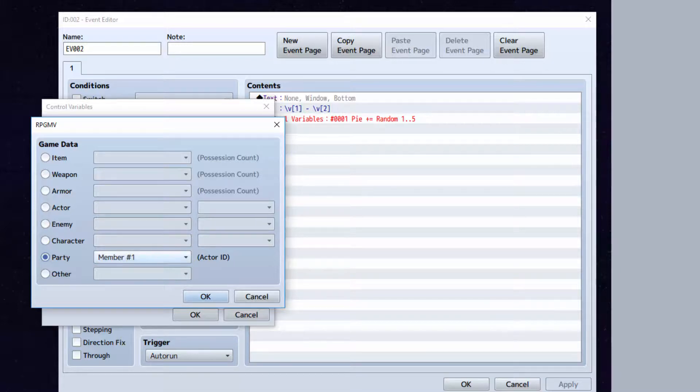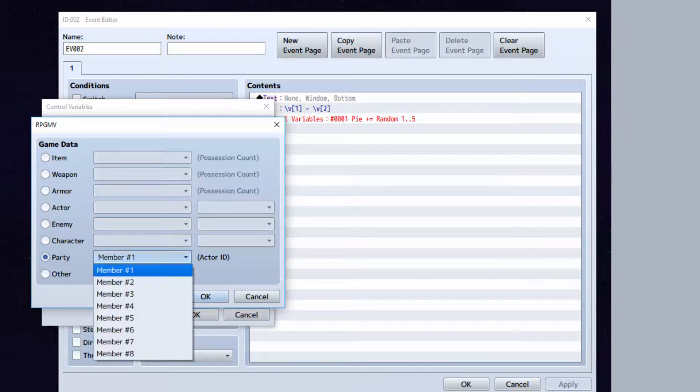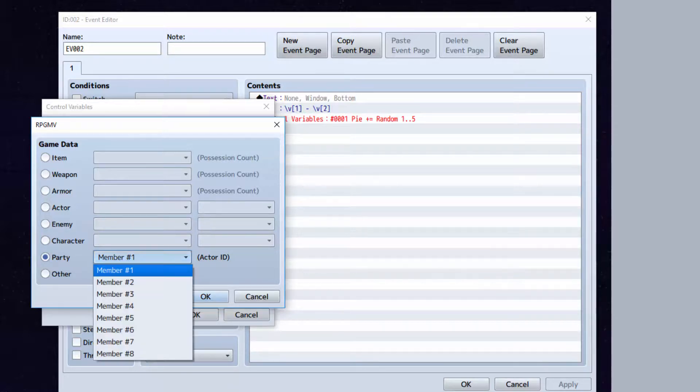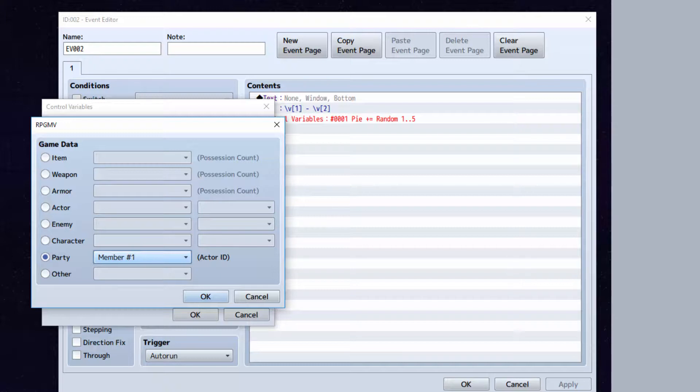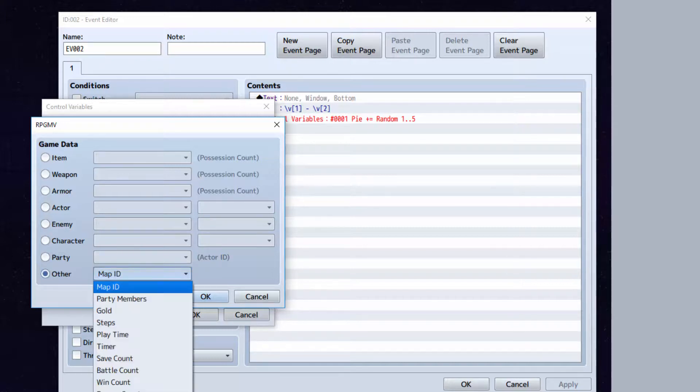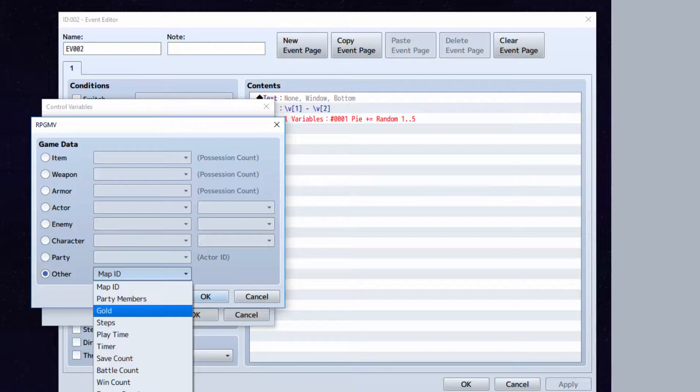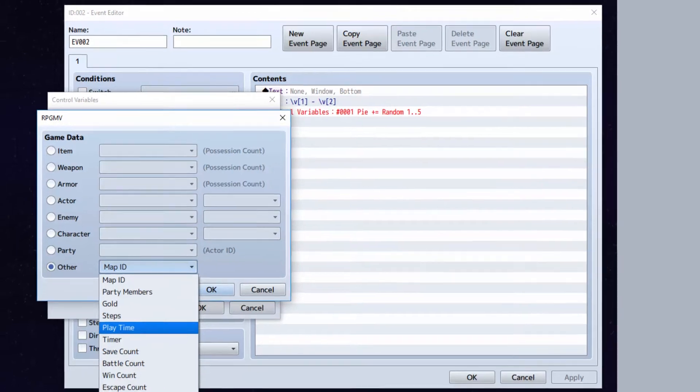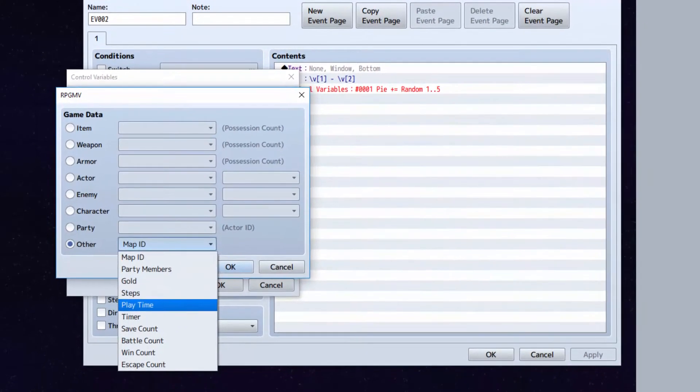And here you can select party member's ID. So you can find the actor ID of whoever's in this position on your party if you wanted to. And other you can set to stuff like map ID, party members, goal, how many steps you've taken, your play time, timer, save count, battle count, win count, and escape count.